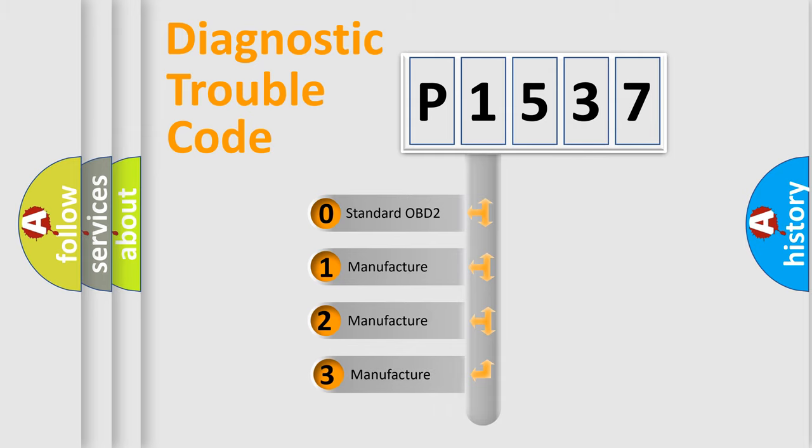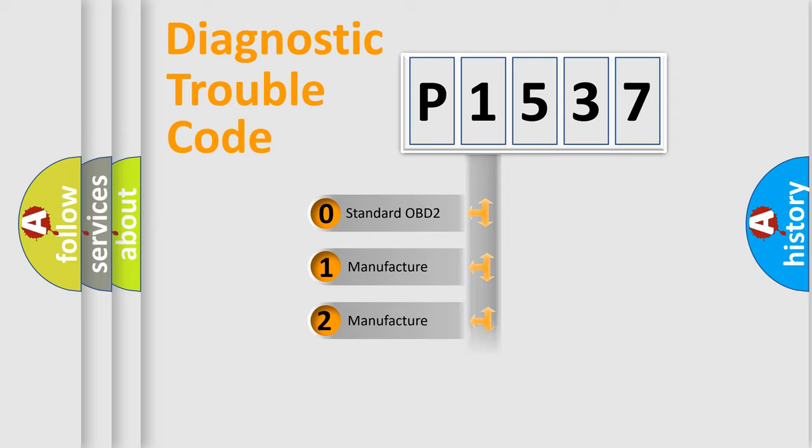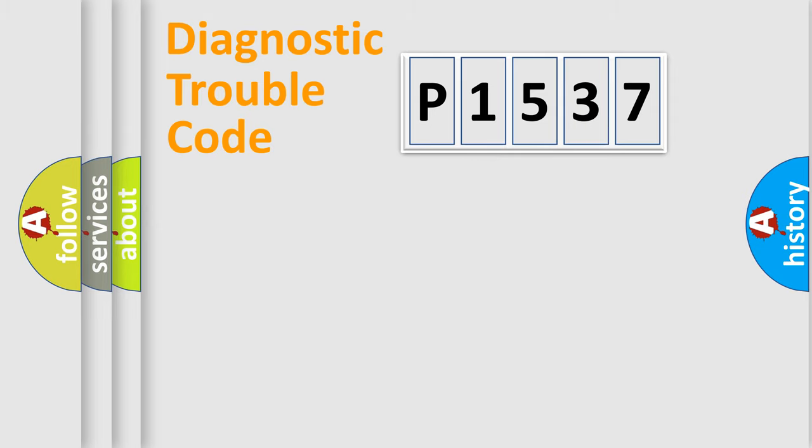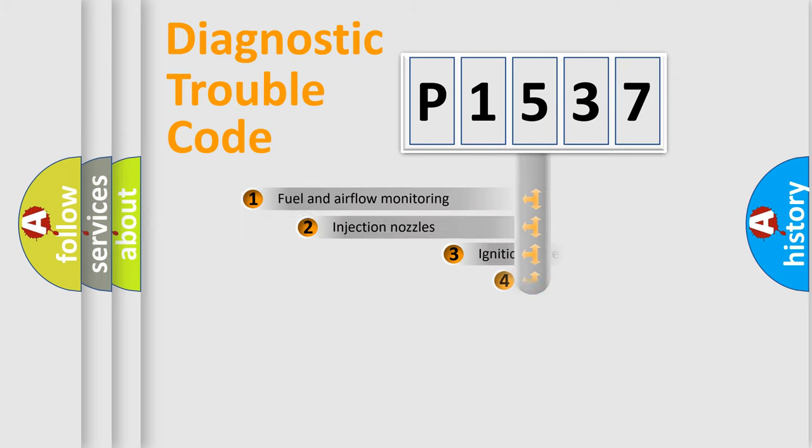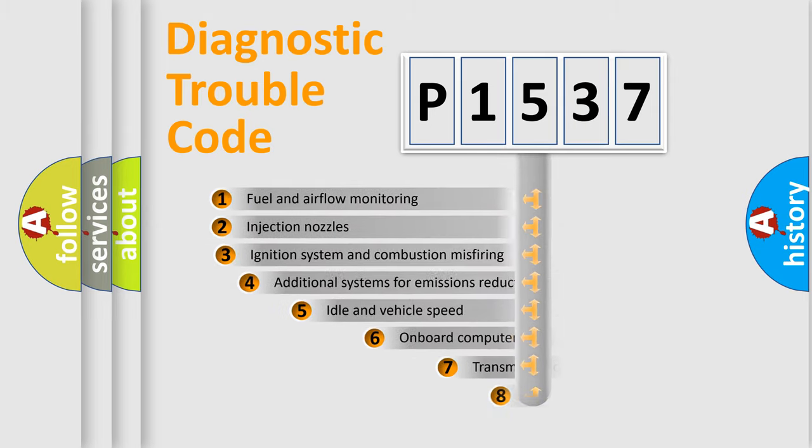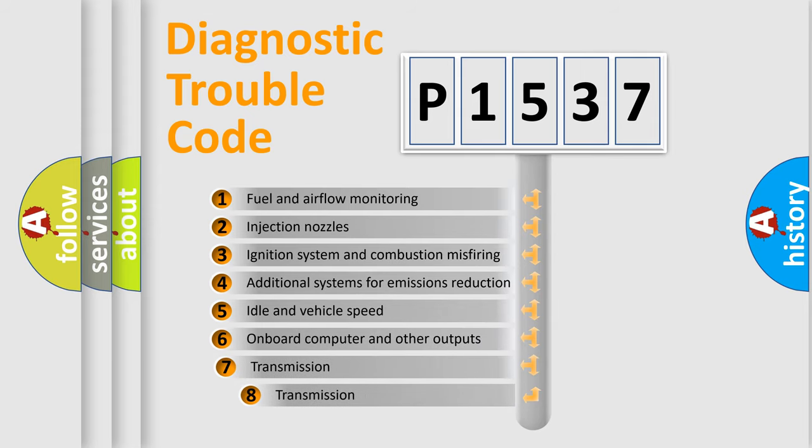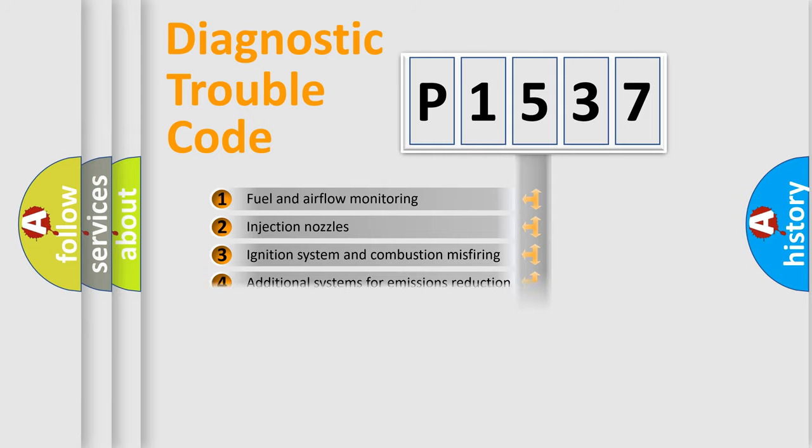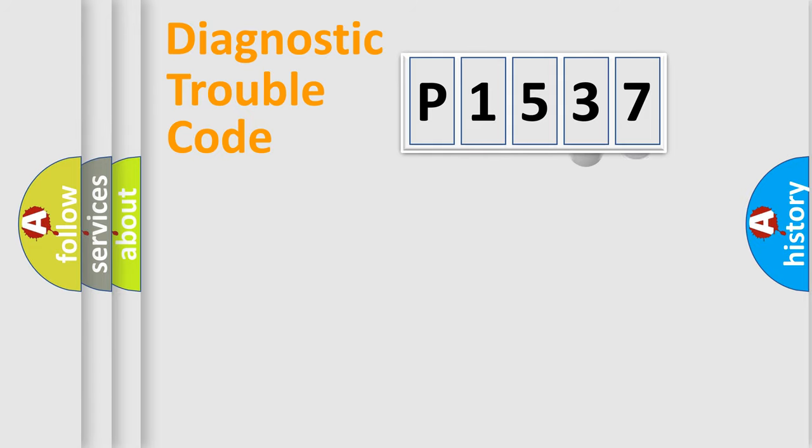If the second character is expressed as zero, it is a standardized error. In the case of numbers 1, 2, 3, it is a more prestigious expression of the car-specific error. The third character specifies a subset of errors.